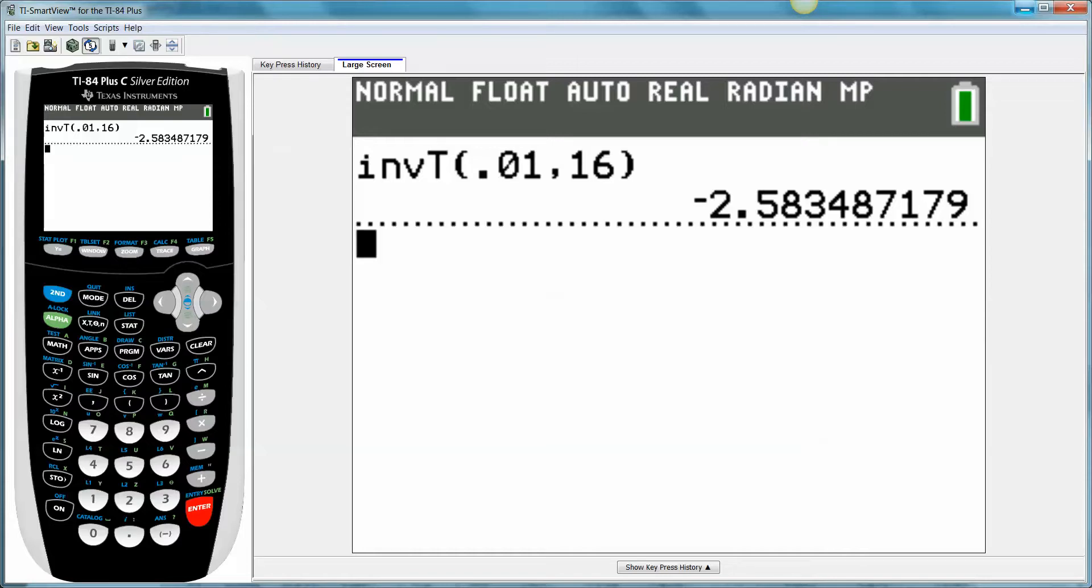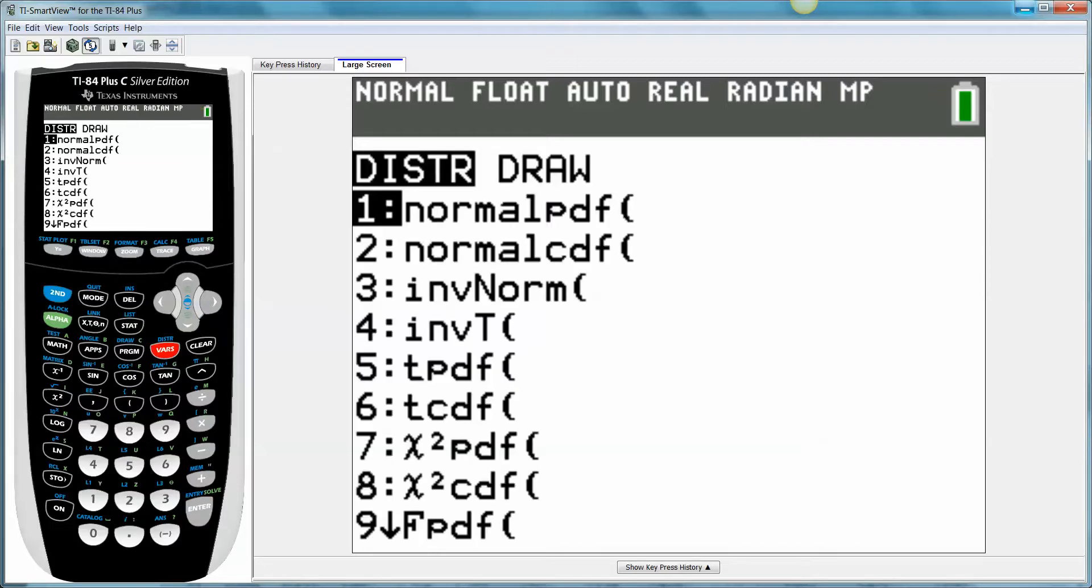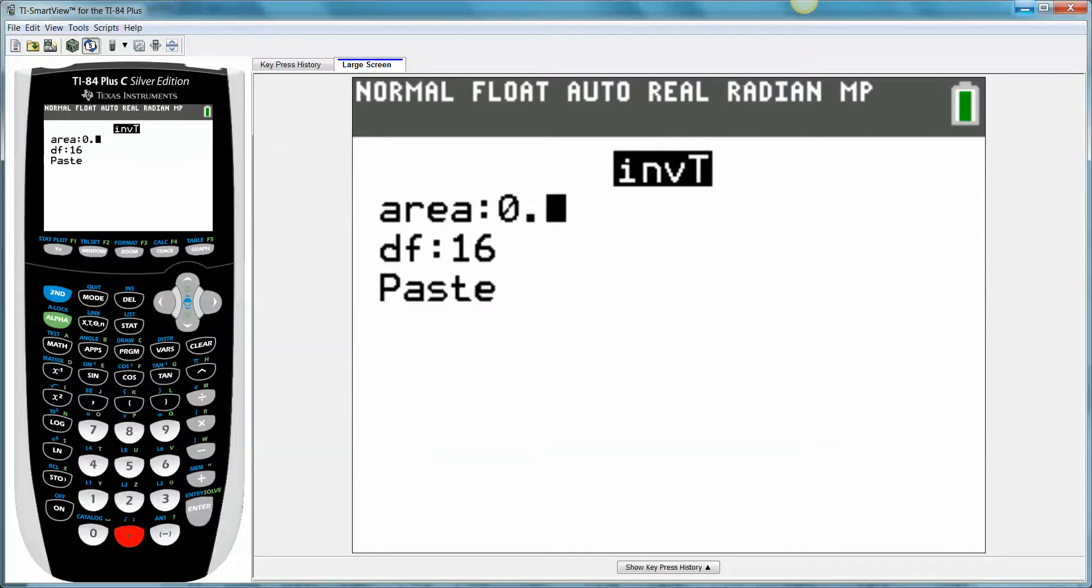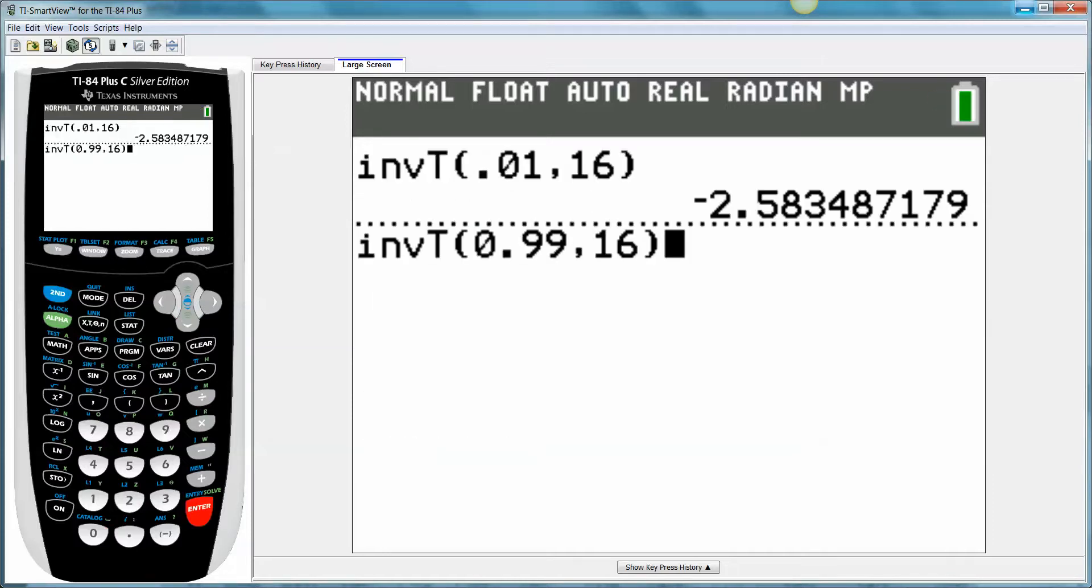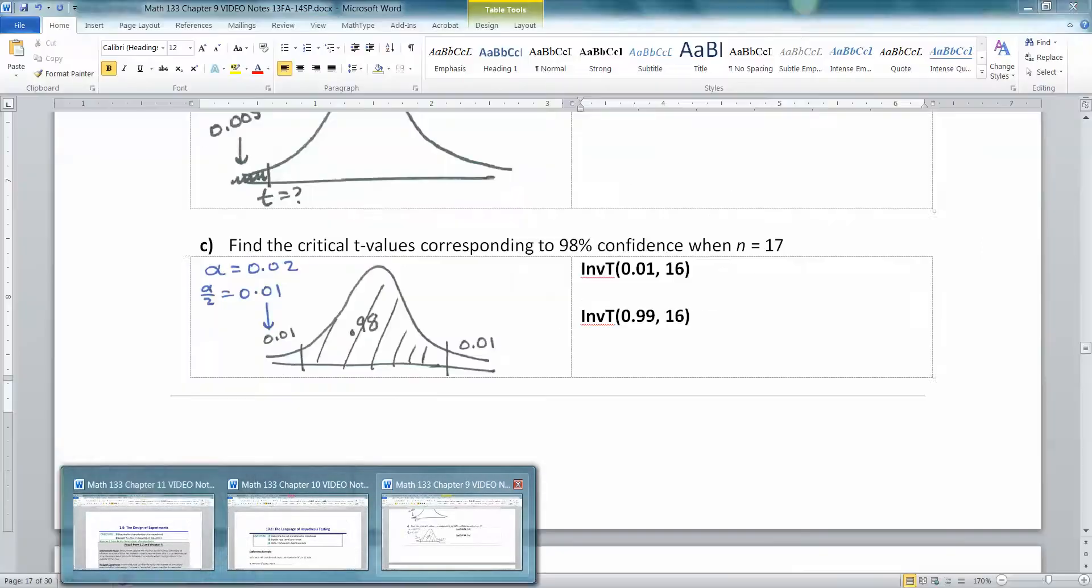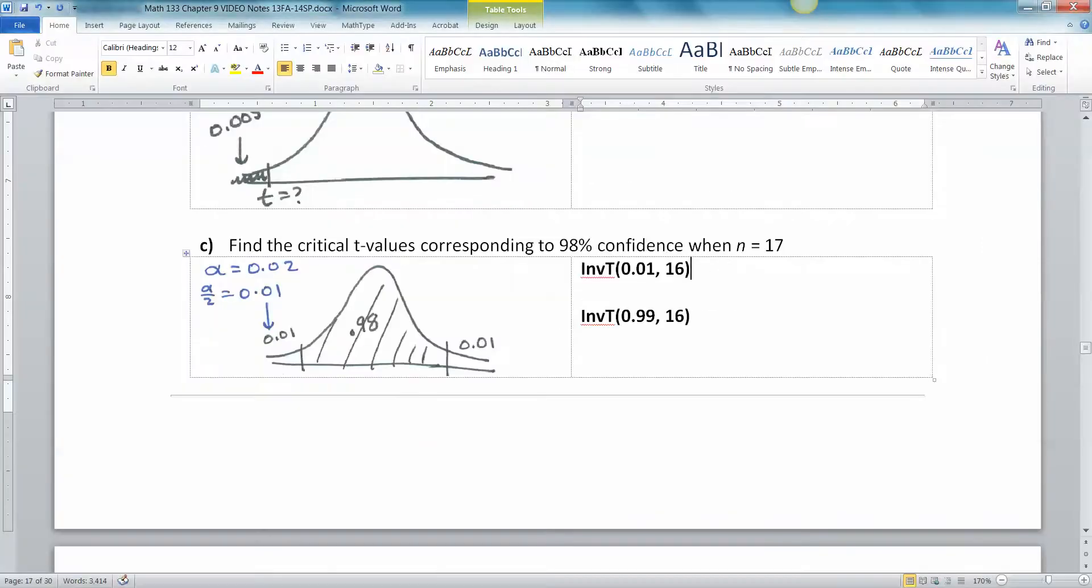And then if I want to do it again for the positive one. Again, you don't have to, but I just want to prove it to you. If I grab inverse t, type 0.99. There it is, 2.583. So this is negative 2.583 and this is positive 2.583.